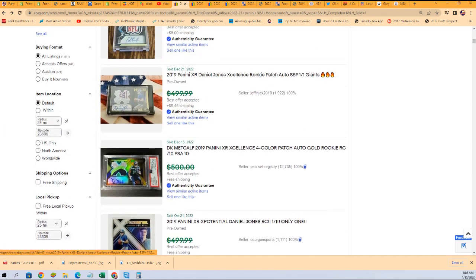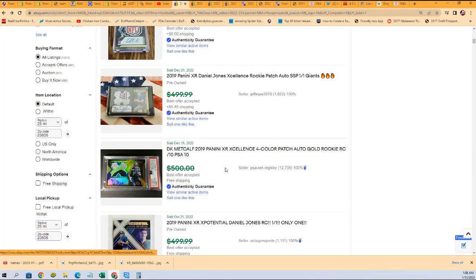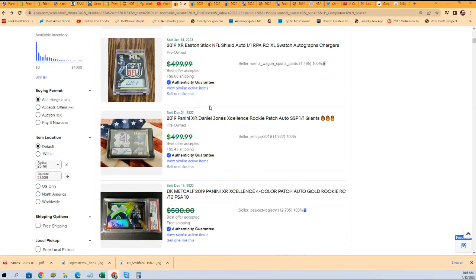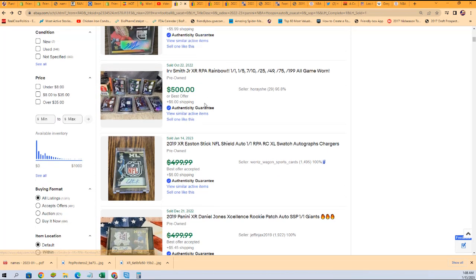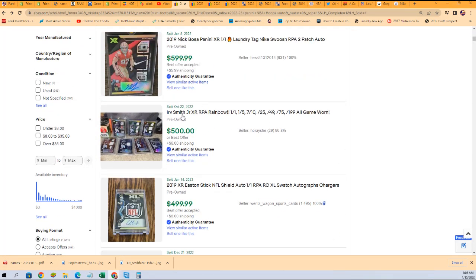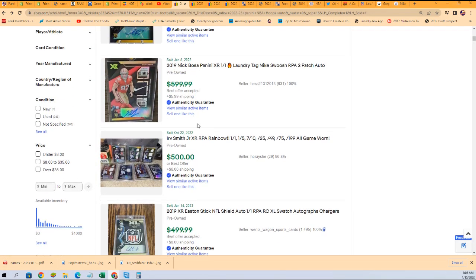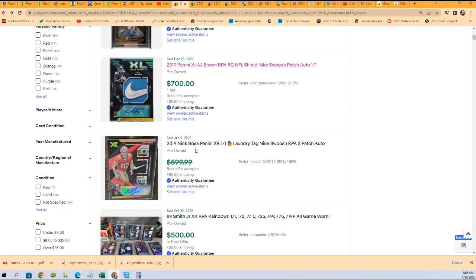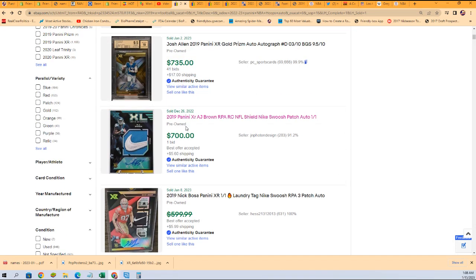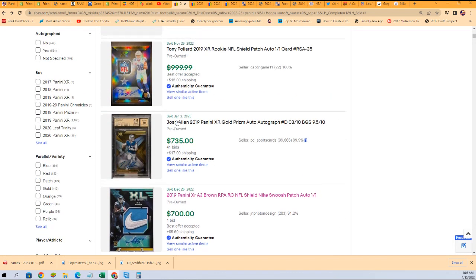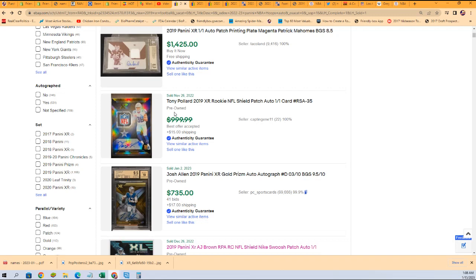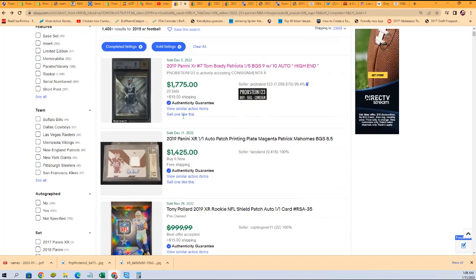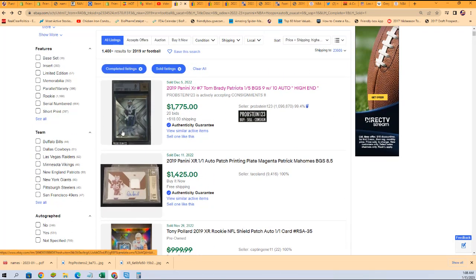Josh Jacobs rookie, Deebo Samuel rookie, DK Metcalf rookie, Irv Smith Jr., Nick Bosa rookie, Josh Allen autograph, Tony Pollard rookie, Tom Brady auto.